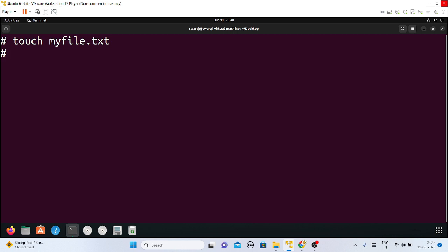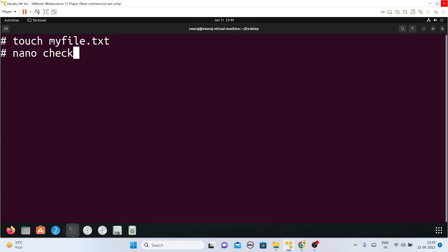Now if you want to check whether a file exists or not, you can use a simple if condition syntax. To write any if-else condition, you'll have to make one file. Open a text editor using nano and you can make a file like check.txt or check.sh — I'll take check.sh.